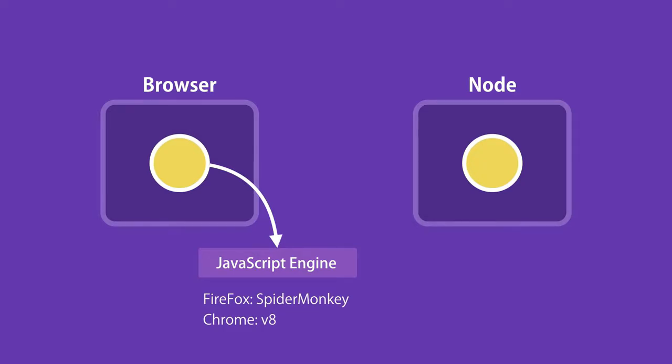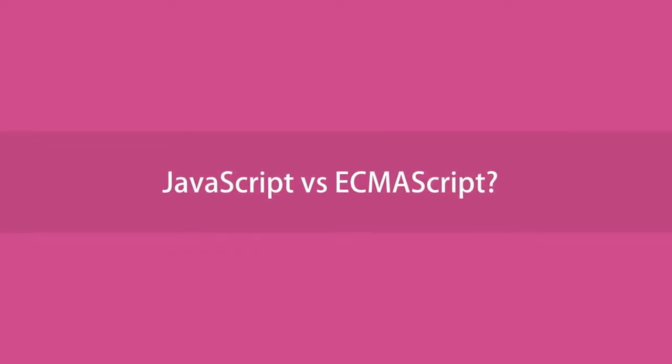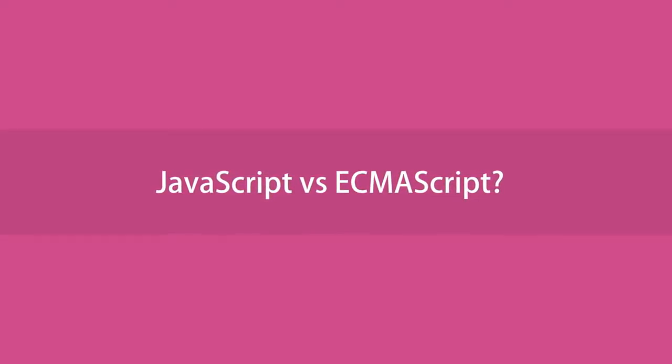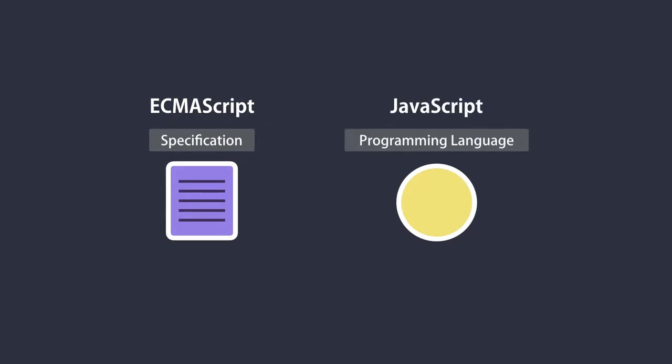What is the difference between JavaScript and ECMAScript? Well, ECMAScript is just a specification. JavaScript is a programming language that conforms to this specification.